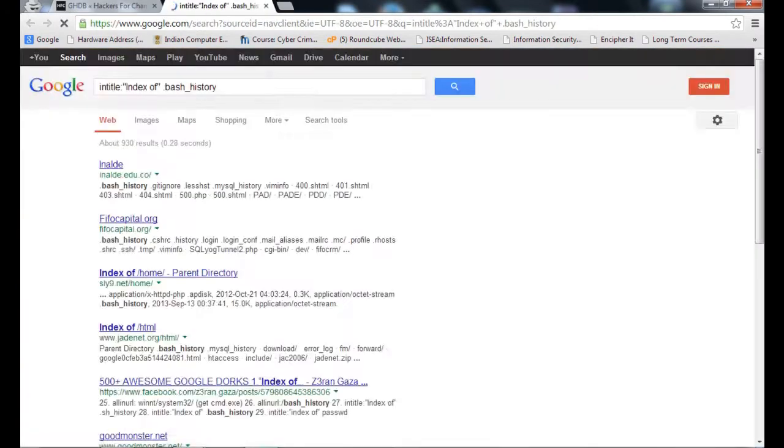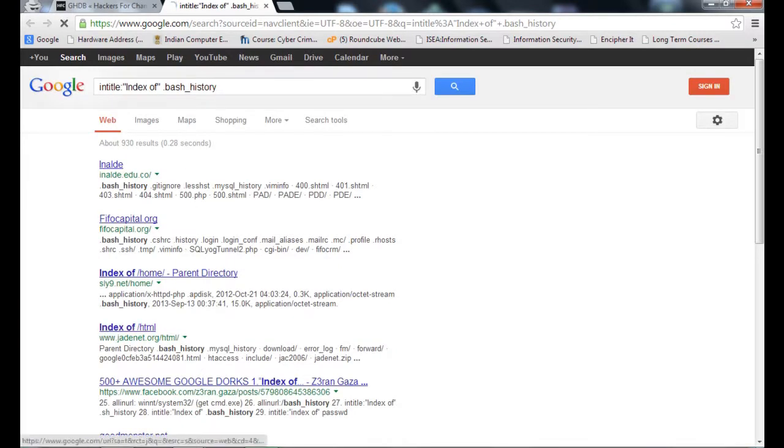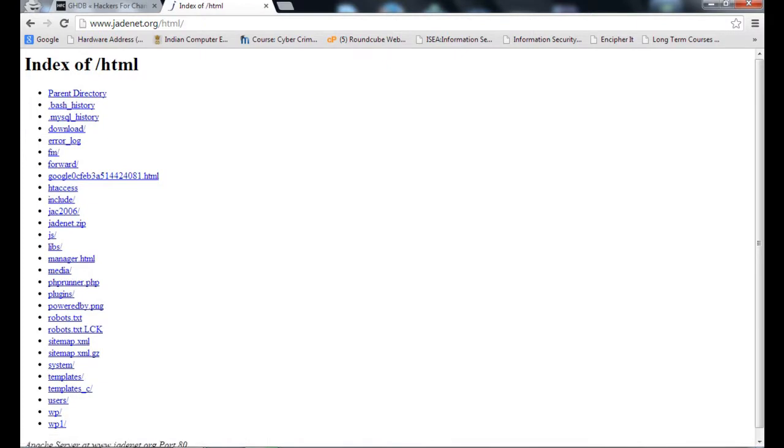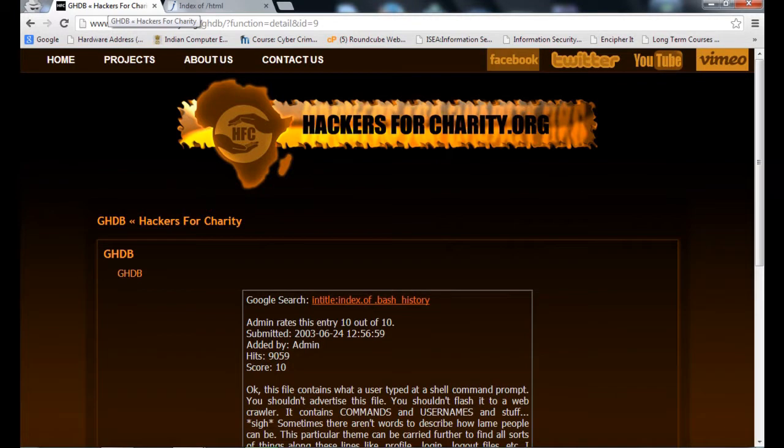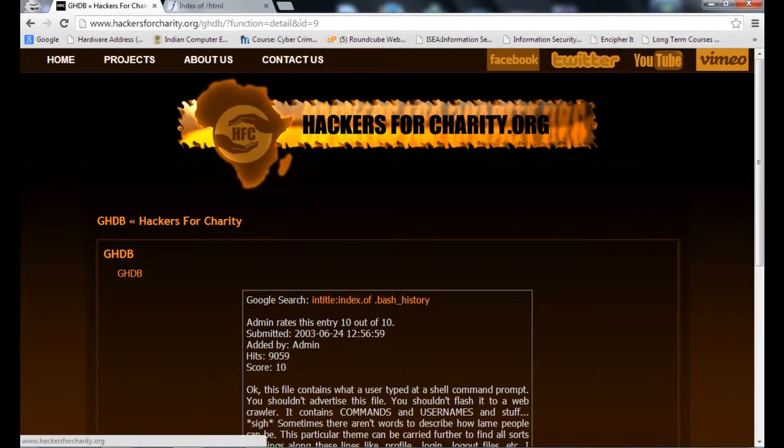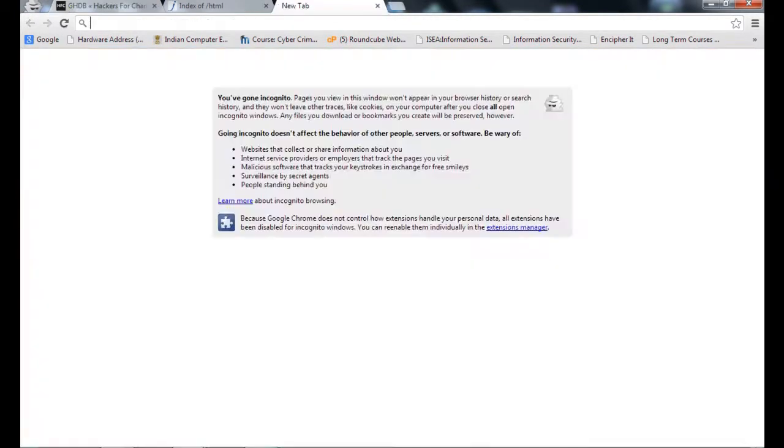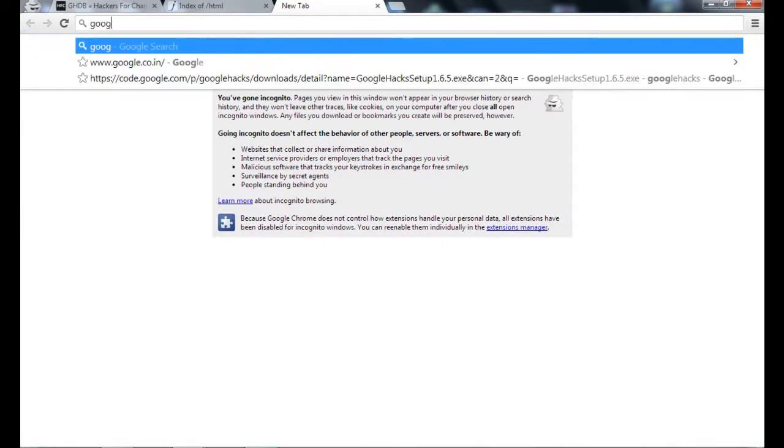See, a lot of error logs, a lot of information. Use this Hackers for Charity and use Google Wikipedia, which is quite useful for you.